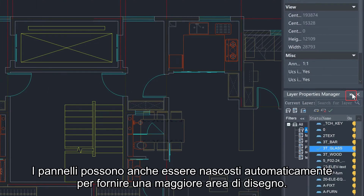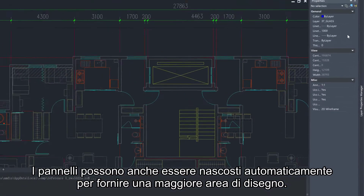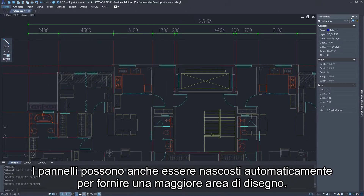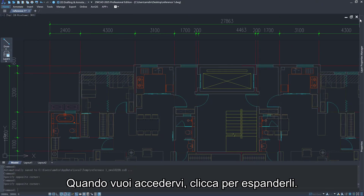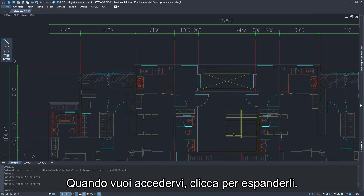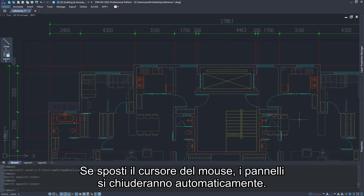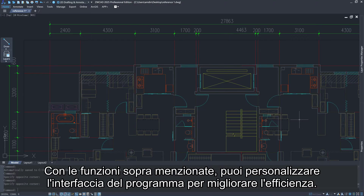The panels can also be automatically hidden to provide a larger drawing area. When you want to access them, click to expand it. If you move away the mouse cursor, the panels will be automatically collapsed.